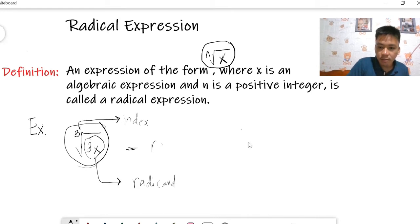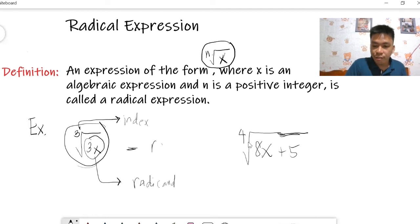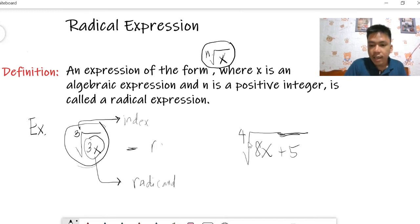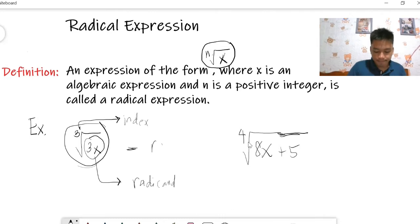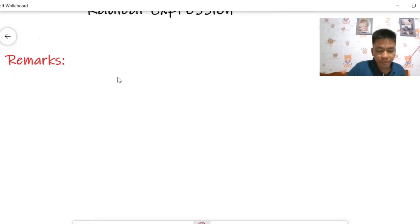Let's consider another example. This is a radical algebraic expression — the entire thing is an algebraic expression. Specifically this is a radical expression in the sense that it follows the form. Here 4 is the index of the radical, 8x plus 5 is the radicand, and this is the radical sign. For radical expressions, we have the following remarks based on the definition.